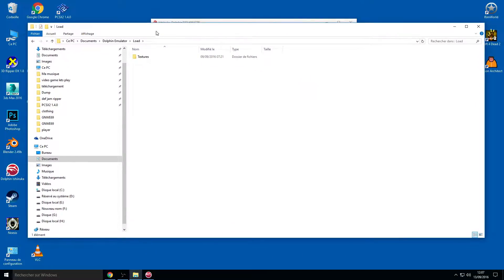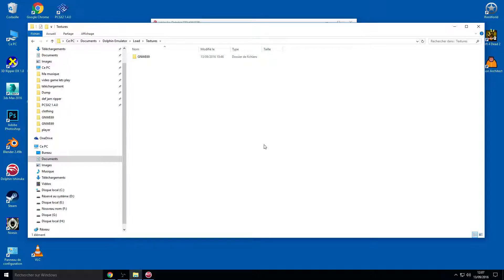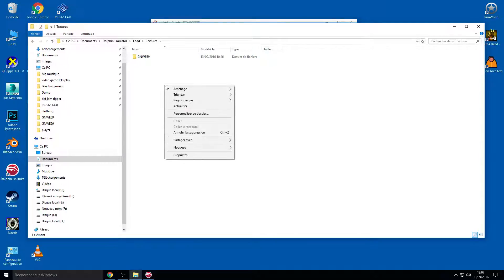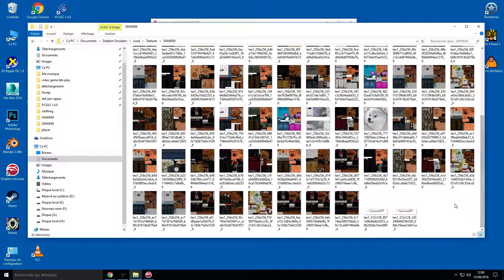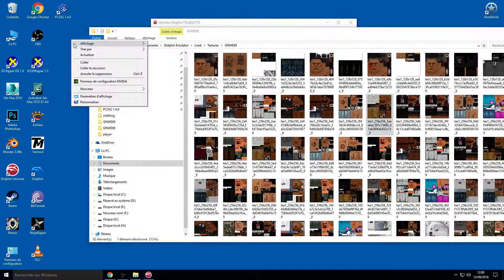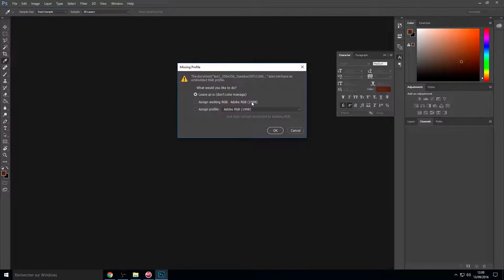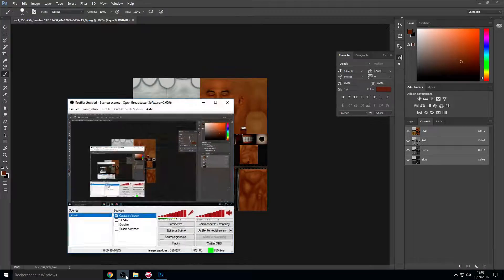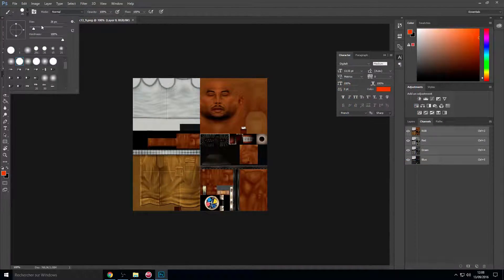To load custom textures, go to the Dolphin Emulator Load folder, then the Textures folder. You'll have nothing there yet, but I already have a folder named GNW-E69. Just create a new folder and name it GNW-E69 — this is the game ID name. Now you can put your Sticky Fingers texture in here and modify it. I'll make a backup in the folder first.